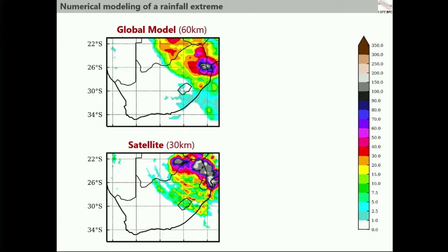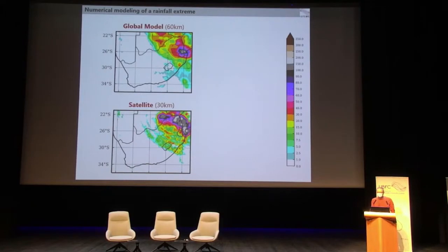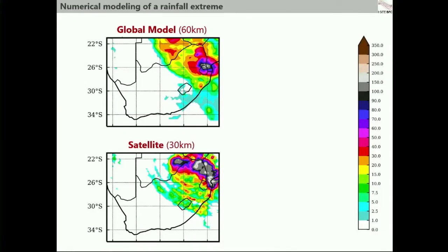On the map above, you have the climate extremes as seen by the global model at a 60 kilometer resolution. Locally, you can have some rainfall amounts of about 200 millimeters in a day. Just for reference, in Dijon we have about 65 millimeters per month on average — so in one day, we have the equivalent of three months of rainfall in Dijon. This is why it can cause major impacts. This is the view that a global model can have of that climate extreme. The map below is an estimate of rainfall by satellite at a 30 kilometer resolution — it's not exactly the same picture as the global model. The global model is not perfect; it's not really in agreement with what satellites can see.